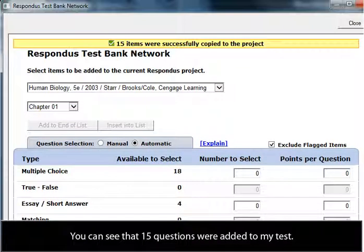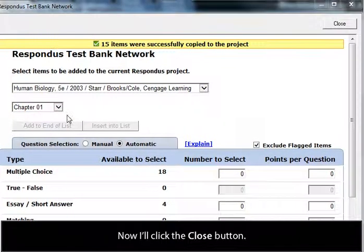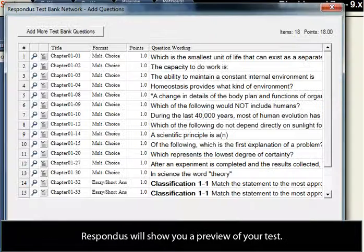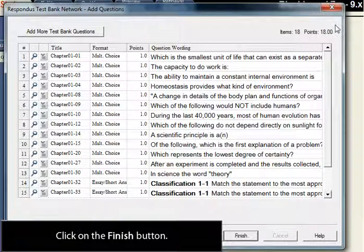You can see that 15 questions were added to my test. I'll click on the Close button. Respondus will show you a preview of your test. Click on the Finish button.